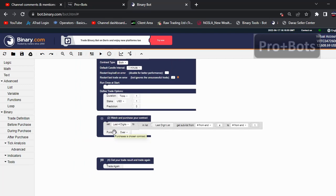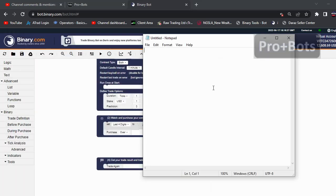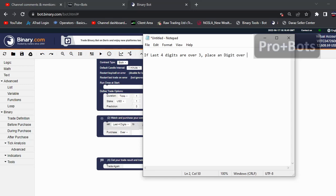What we need to do next: I will develop a bot which checks the last four digits, and if the last four digits are all over number three, it places a digit over trade. I will develop that logic. In my notepad I'll type out the logic: if last four digits are over three, place a digit over three. You can customize this as you want.